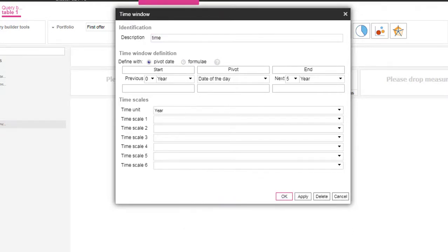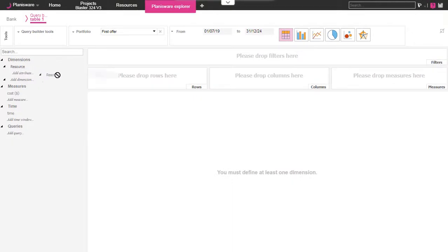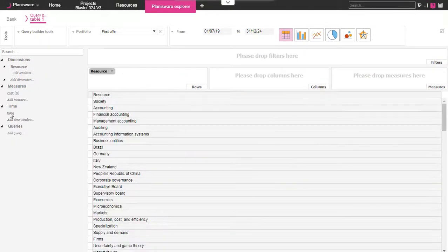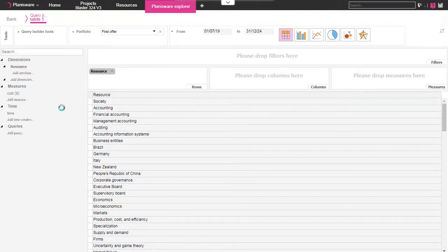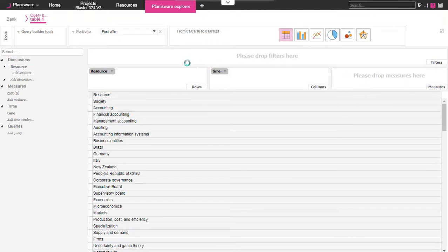Once those components are created we simply drag and drop them into the corresponding area of the query. For instance to create a load array we use a time component as the column axis. We can follow the automatic building of the query after each new component.